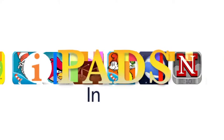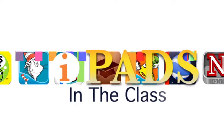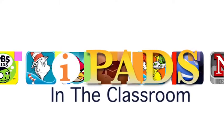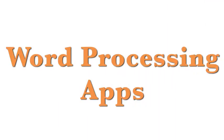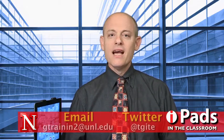Coming up on iPads in the Classroom: Word Processing Wars. Hi, my name is Guy Trainian and this is iPads in the Classroom from TechEdge. Today I want to talk about word processing.